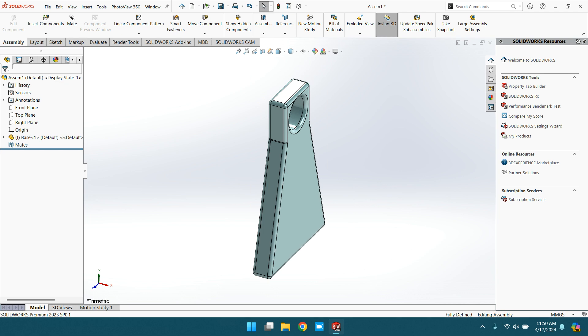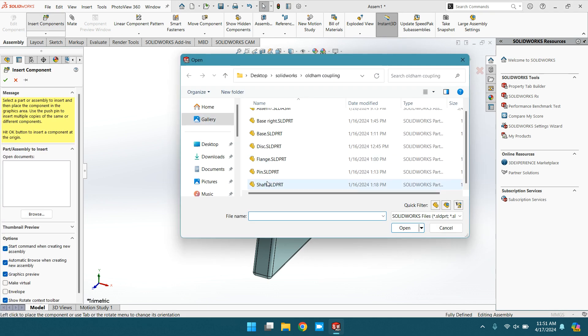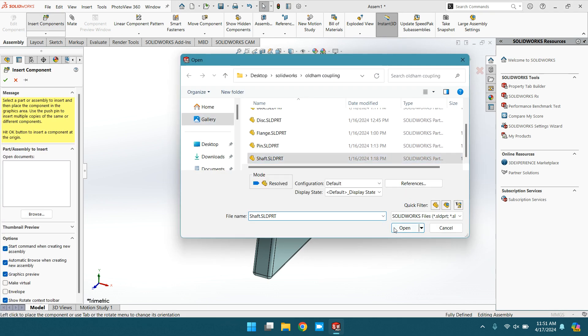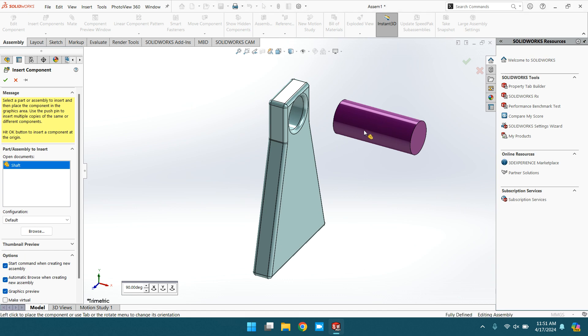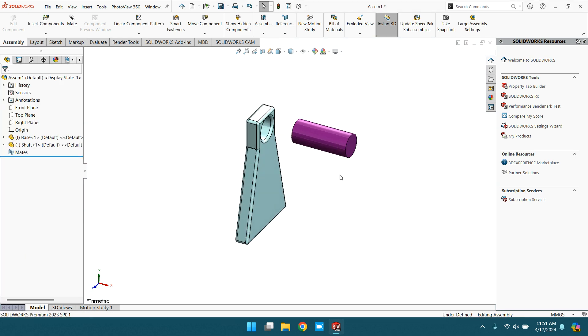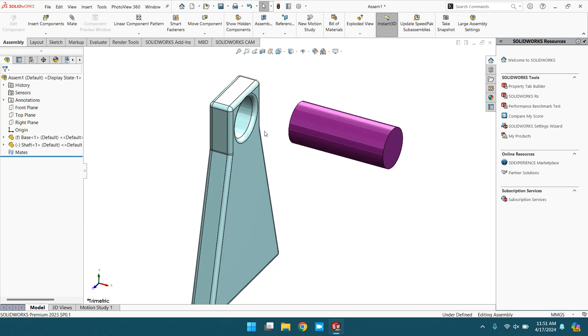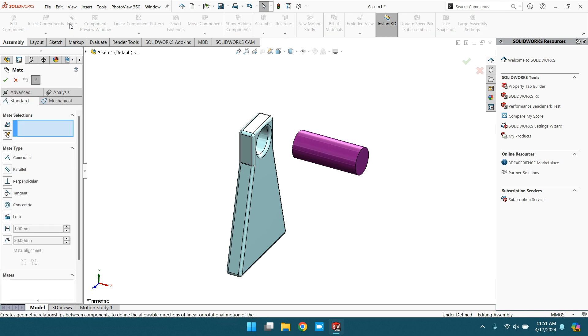Now select the counterpart, that is the shaft. Make the background plane white for better view. Go to mate.